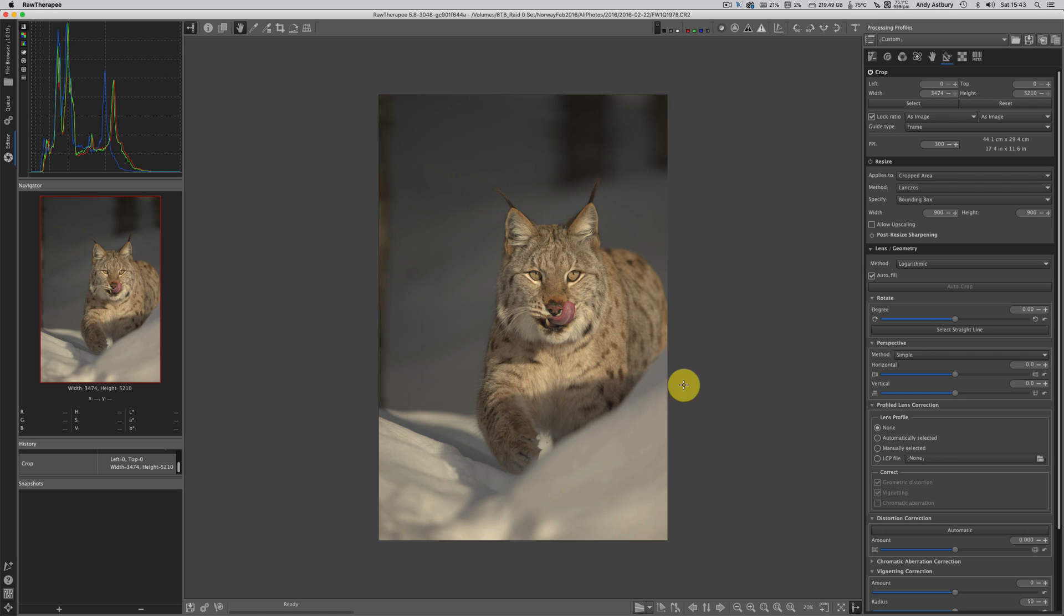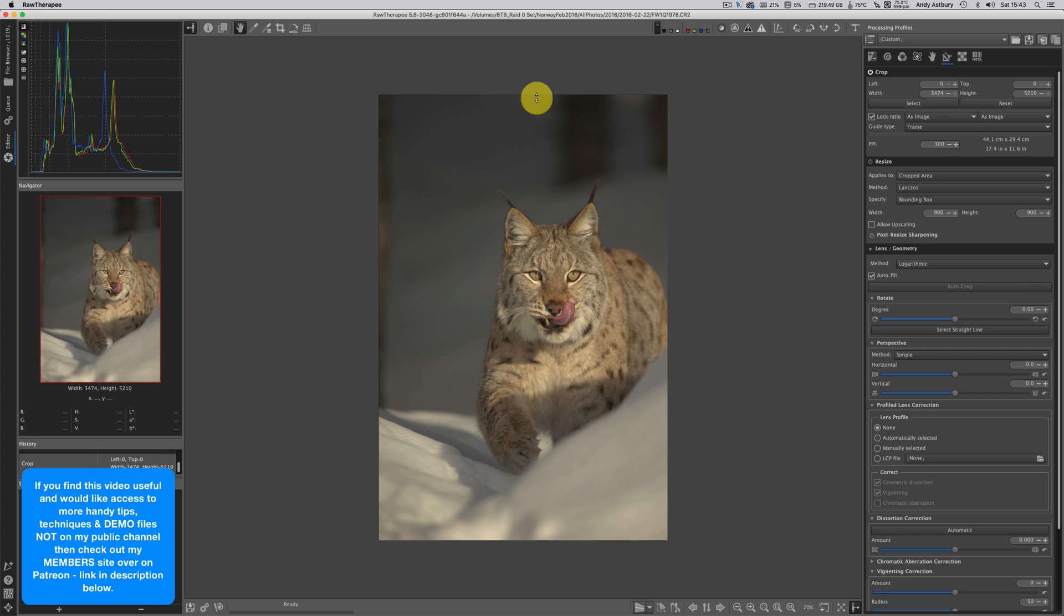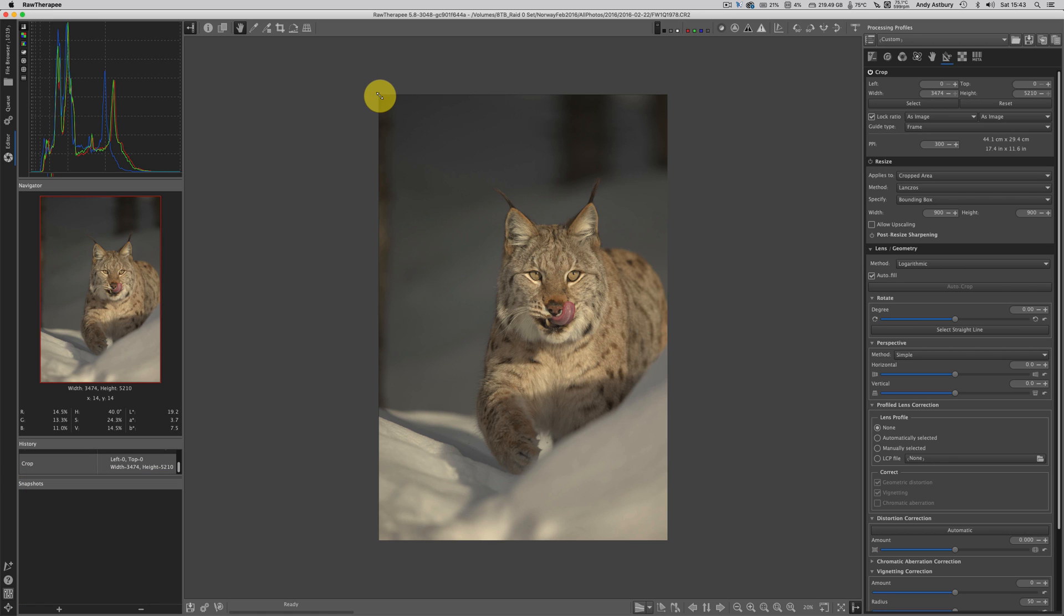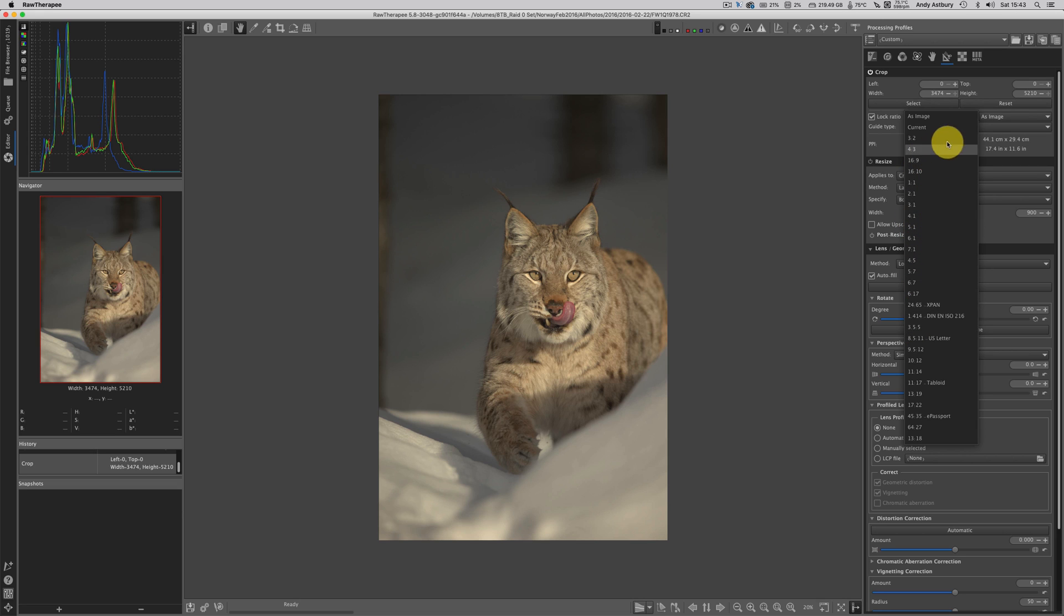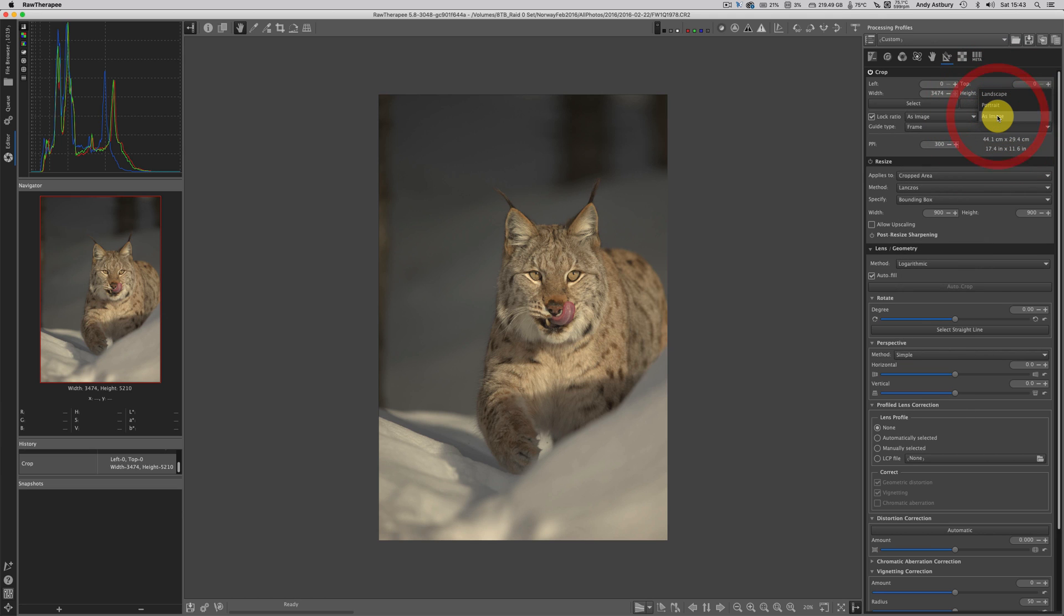But we've still got the crop tool active and what you'll notice is as soon as I hover over an edge, my crop aspect ratio tool comes back. Aspect ratios lock aspect ratio as image, or we can lock it in any number of preset ratios. This second 'as image' for lock aspect ratio is either as image portrait or landscape.